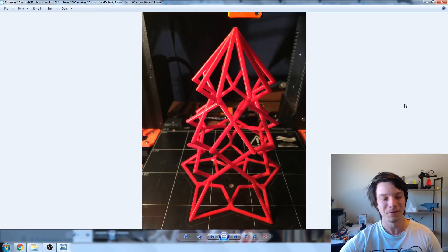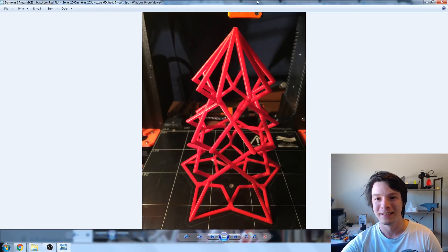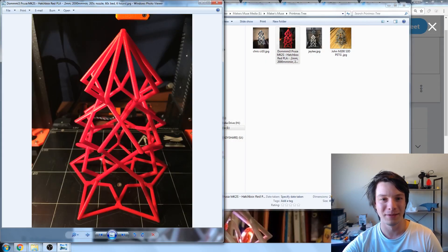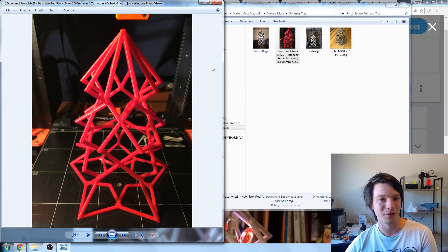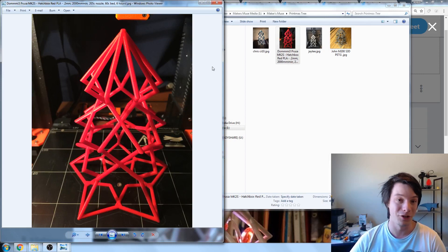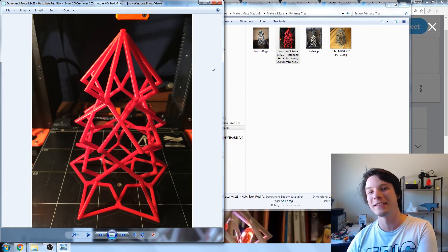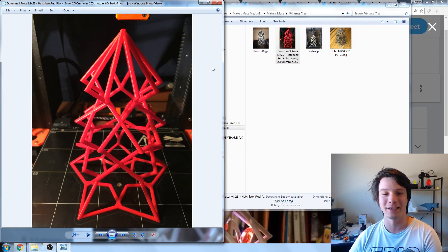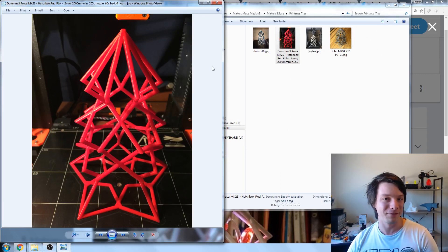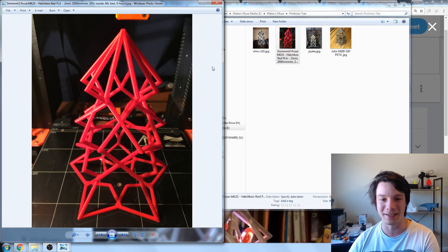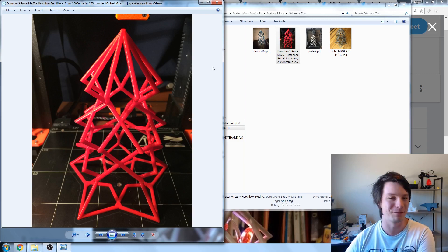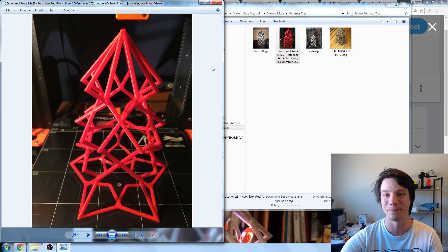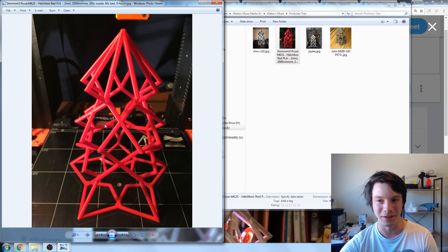This is Dom's, who is another Patreon supporter, and Dom did his in Hatchbox Red PLA on the Prusa Mark II S. A lot of Prusas representing, which is quite interesting. Fantastic job, Dom. I love that candy red. It looks really nice with the festive sort of Christmas tree lattice shape. Really nice finish there.